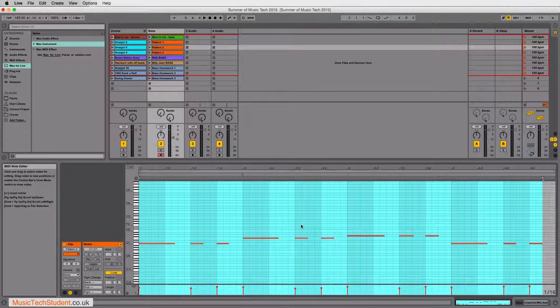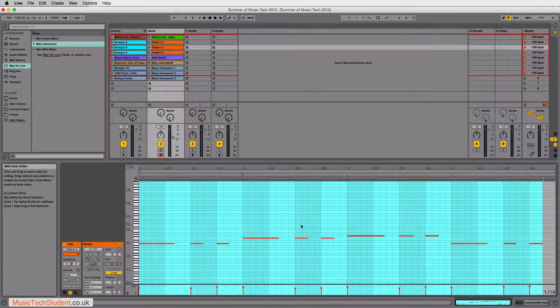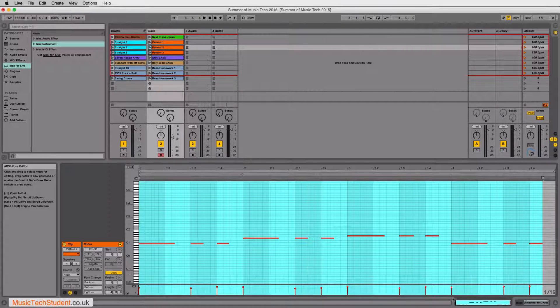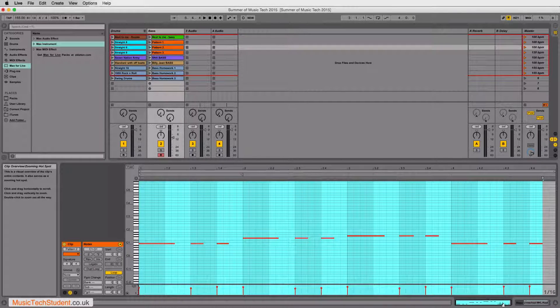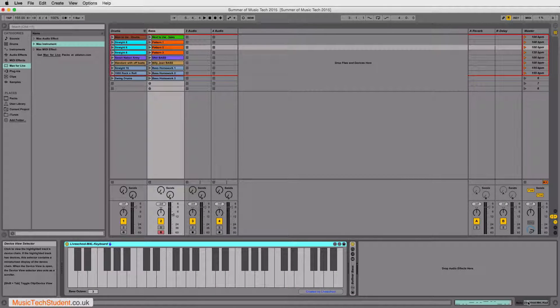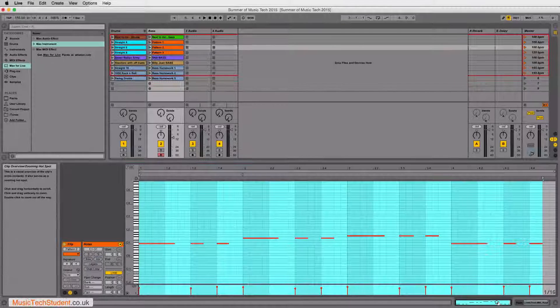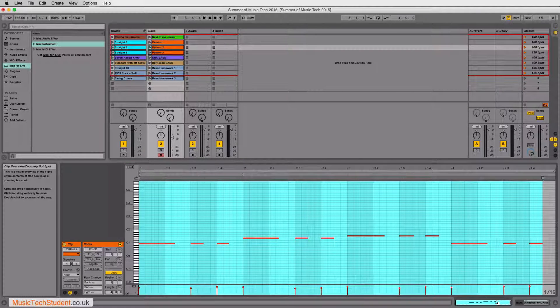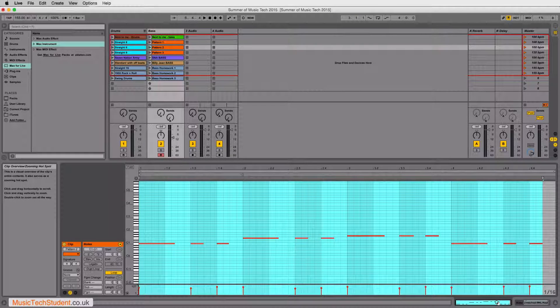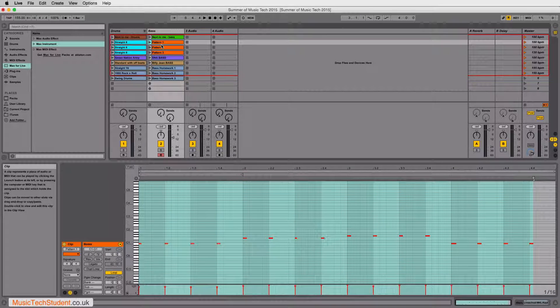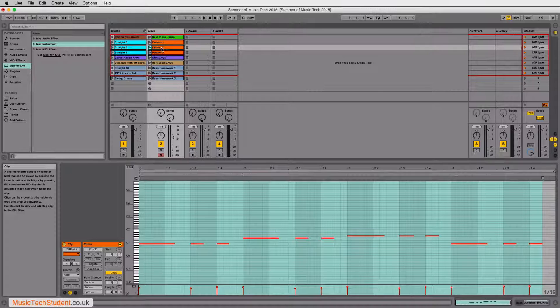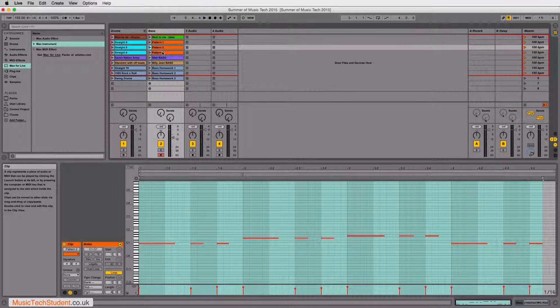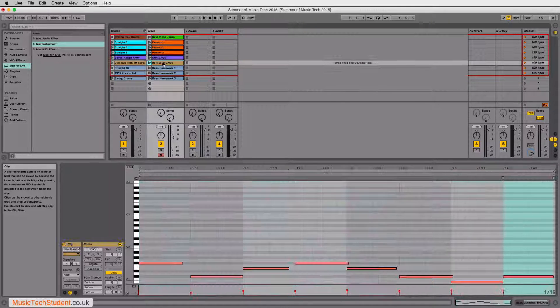Now, this is a fantastic point about Ableton, whereas if you come to the lower right-hand side, you can switch between what's called the devices and the actual notation of that particular clip. So, as you click through, you'll notice that this changes each time depending on what I've put in.